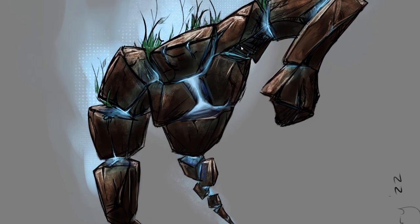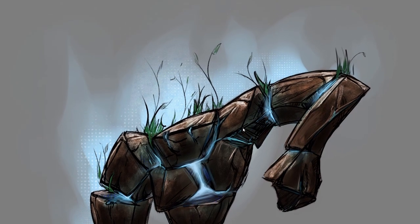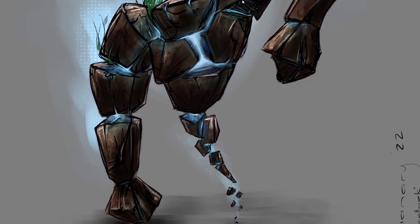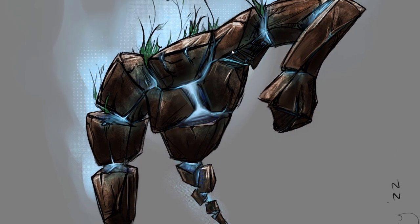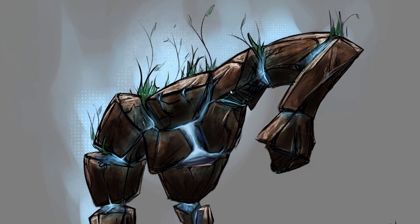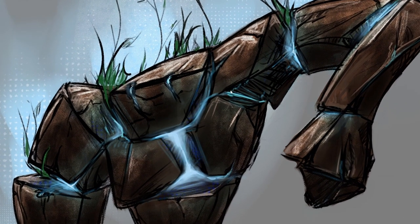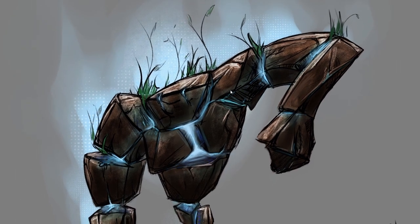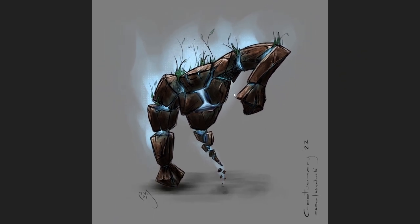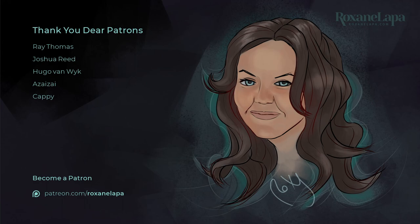Before I end this tutorial though, I just want to point out that if you enjoyed this particular painting and wanted to see more of the process, because I know that I kind of motored through it, I have the full hour and a half non-time lapsed recording available for my patrons. You can find my Patreon link in the description.